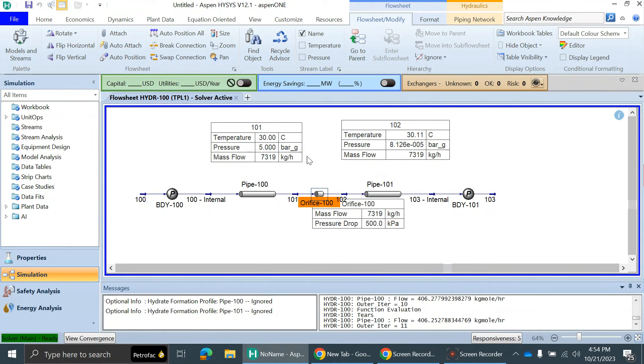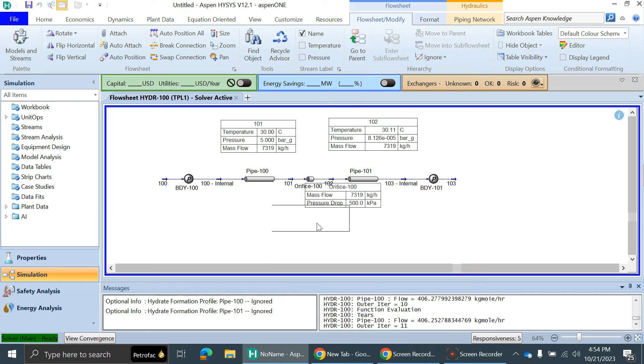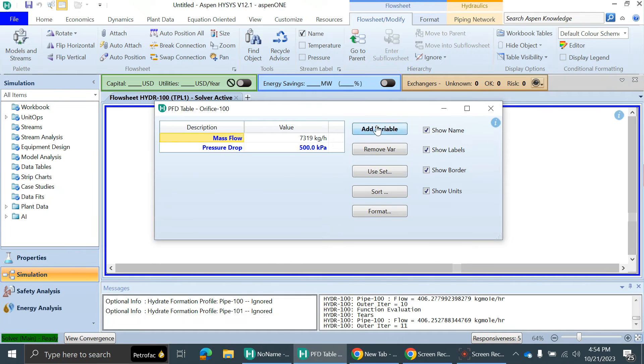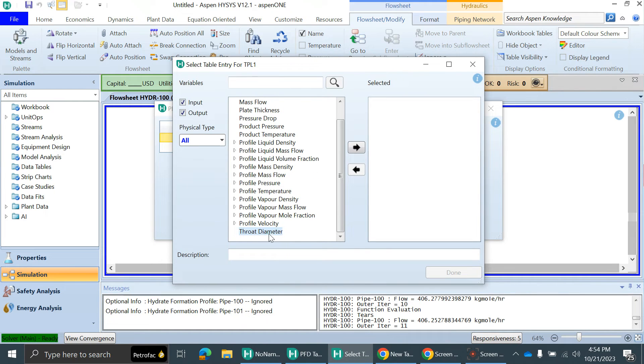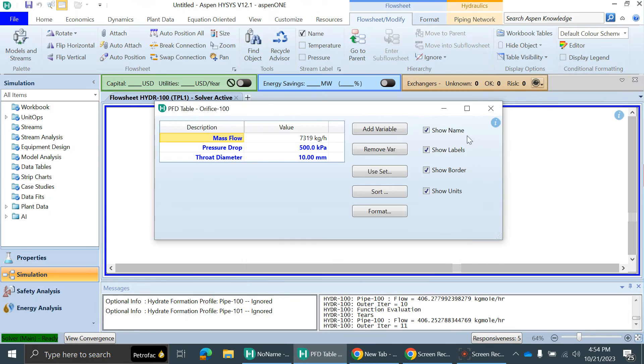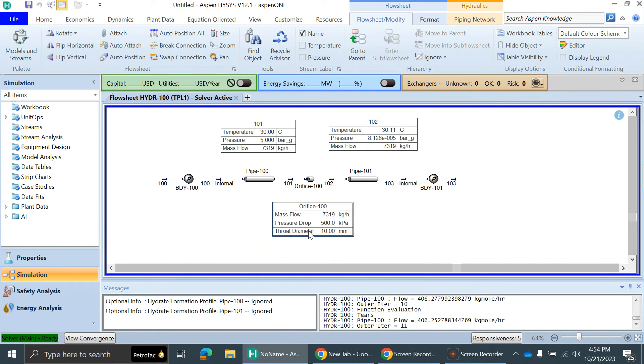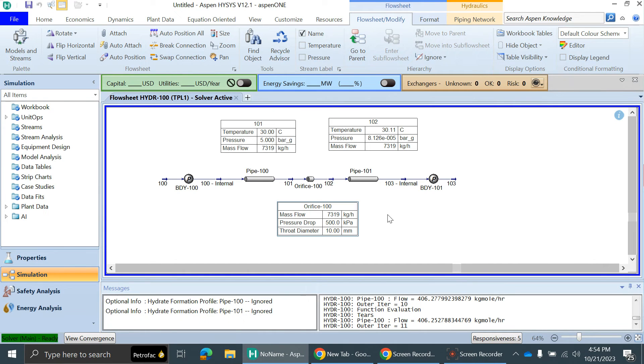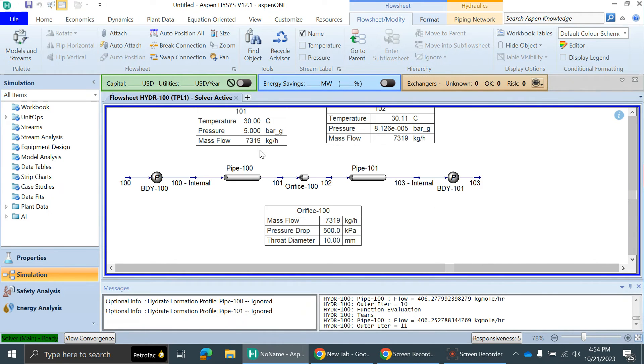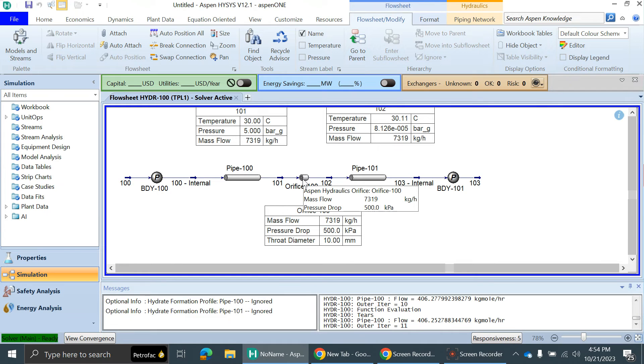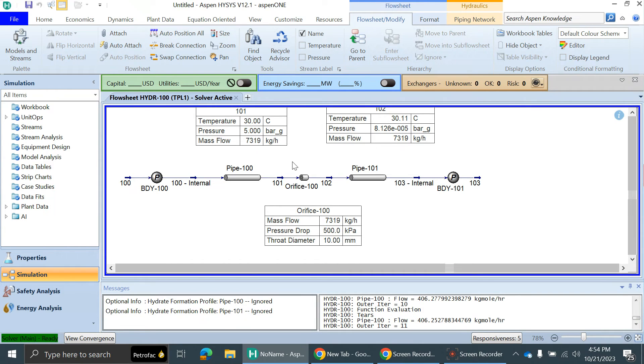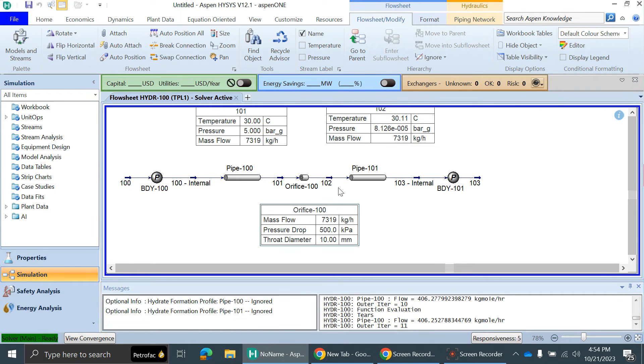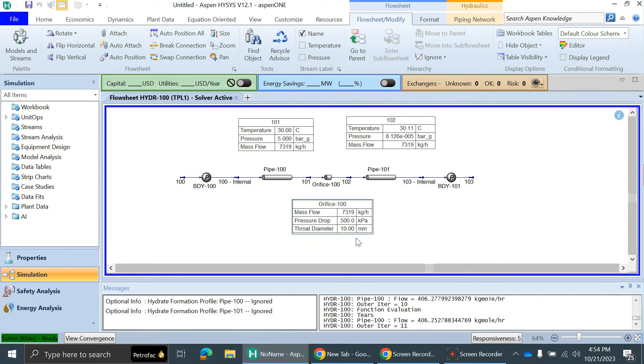You can see at this much delta P, I'll also show the table for the orifice. You can also add the throat diameter in the table. You can see the pressure at the orifice inlet is 5 bar gauge and outlet pressure is almost 0 bar gauge. This much flow can pass through this orifice: 7319 kg per hour of water. These are the orifice details: the pressure drop across the orifice is 500 kilopascals and the throat diameter is 10 mm.